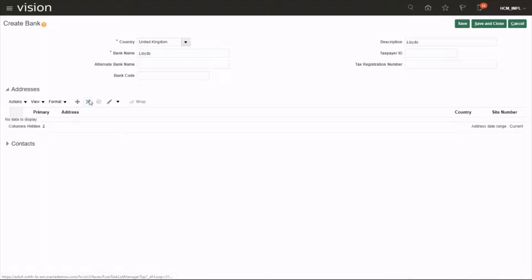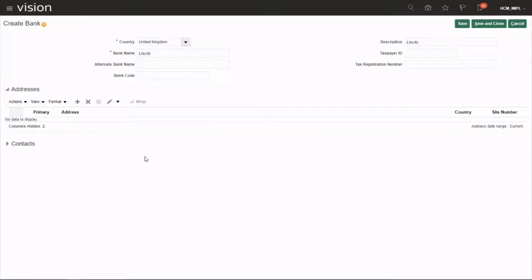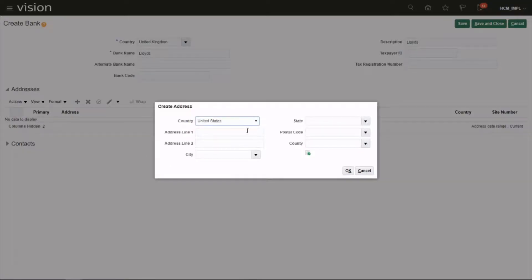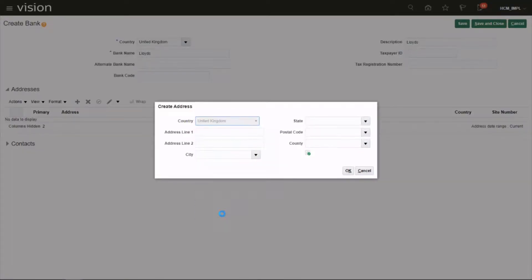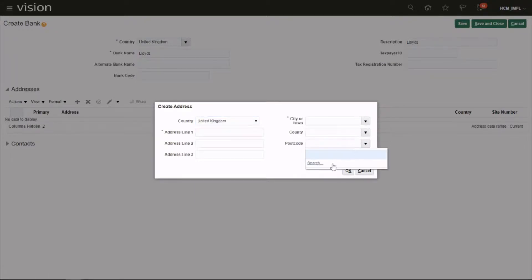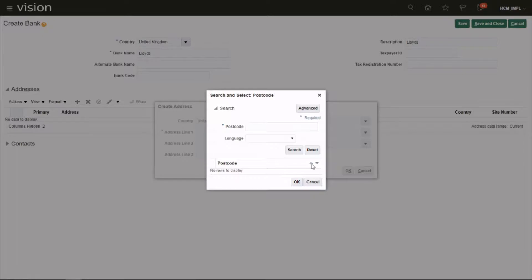You can provide the address. This is the address for the bank head office. Click on the plus sign and choose the postcode.